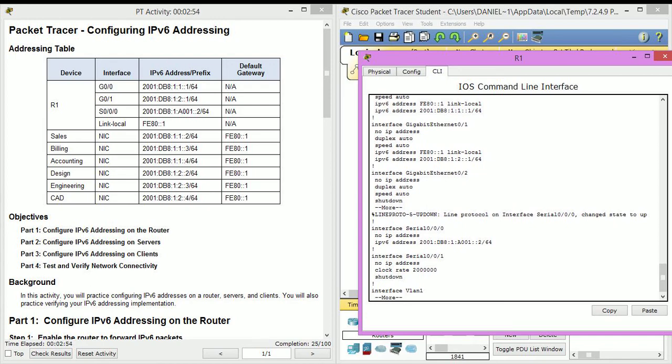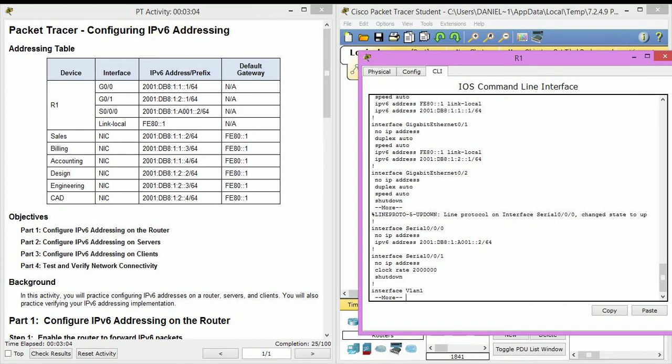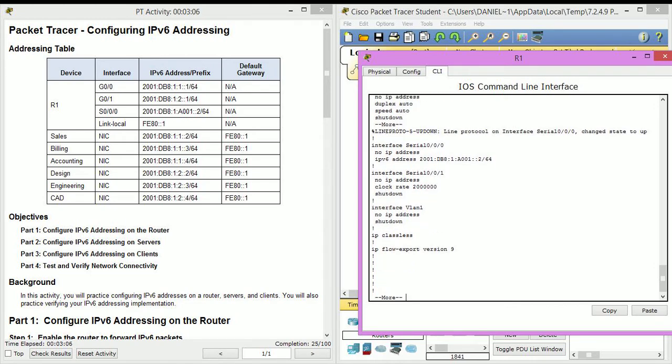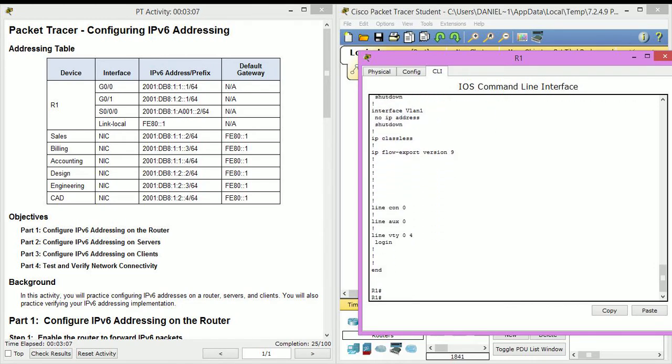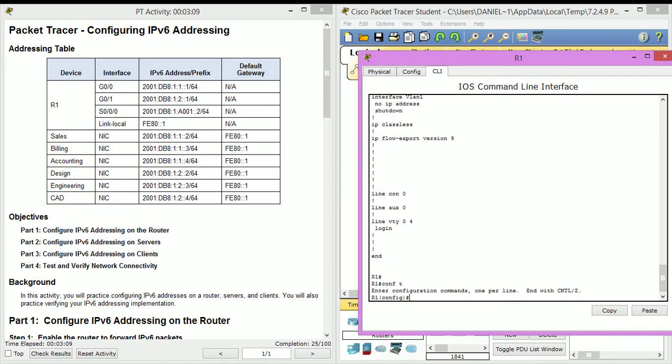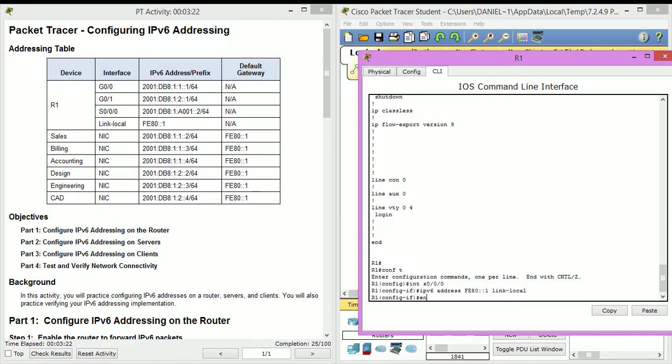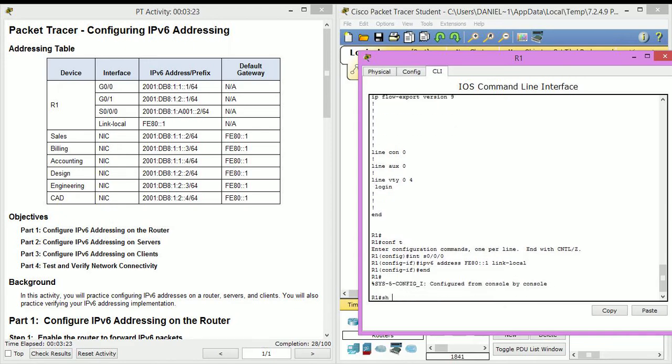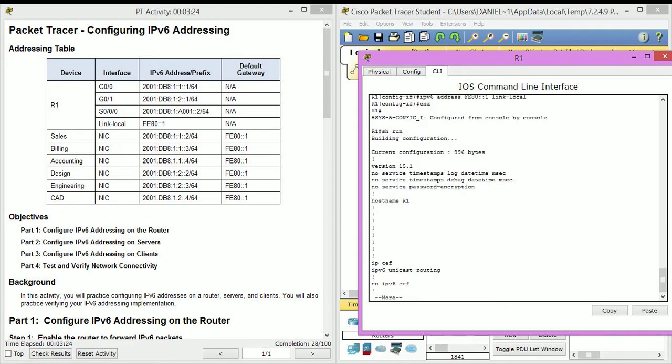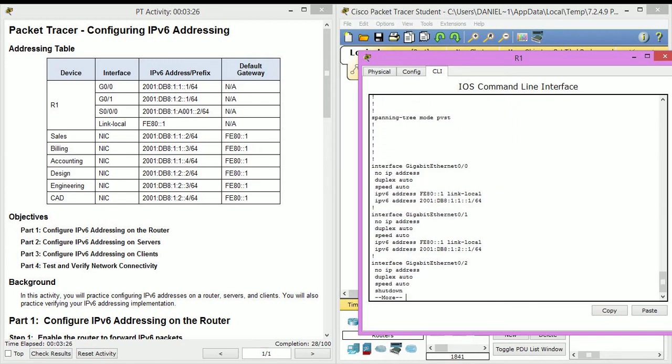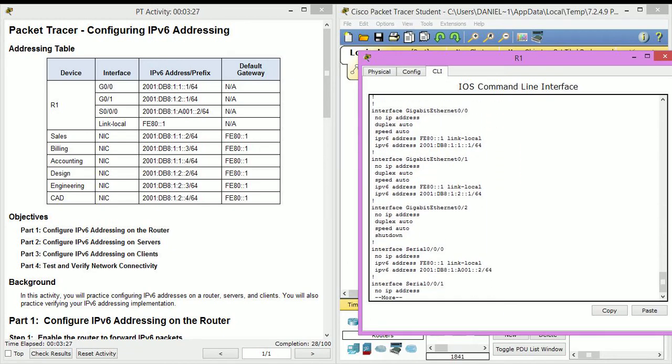And I forgot to set a link local on serial zero zero zero. This is kind of like the stuff you should be looking out for, in case you missed something like I did there. So it's no big deal since we noticed it soon. Let's go ahead and fix that. So now if you look at it again it should have it, and yes it does. So that's good.